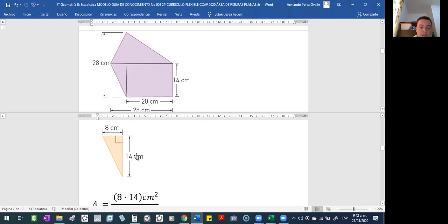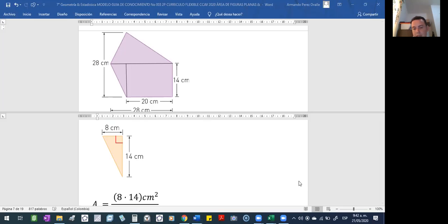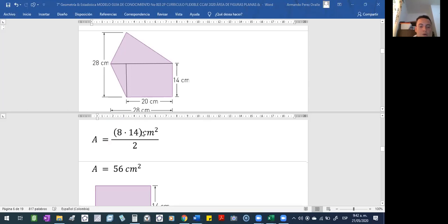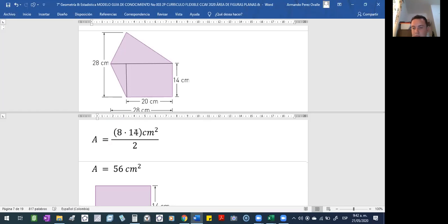Entonces ya tienen las dimensiones 8 y 14, las multiplican y las dividen. Entonces 8 por 14 le daría cuánto? Otra manera — yo les había dicho, y me había dicho el estudiante de los carros, ¿cierto Oscar? — que se importaba el orden. Pero nos quedaba más de 15 minutos.